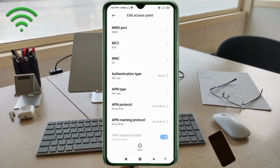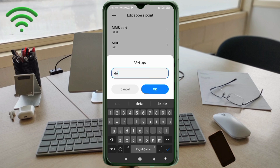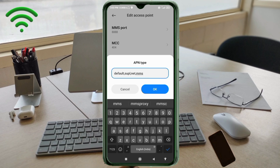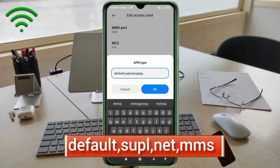MCC: not set. MNC: not set. Authentication type: not set. For APN Type, enter: default,supl,net,mms — all in small letters with no spaces — then tap OK.